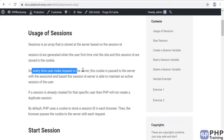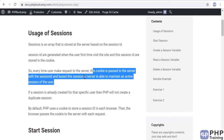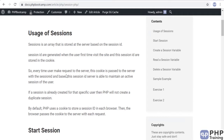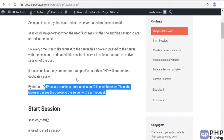Every time a user makes a request to the server, this cookie is passed to the server with the session ID. Based on the session ID, the server is able to maintain an active session for the user. You have to understand how cookies work to grasp this concept. When a user logs in, a session ID is stored as a cookie — every subsequent request tells the server 'this is my session ID.' If a session is already created for that specific user, PHP will not duplicate the session. By default, PHP uses a cookie to store the session ID in the browser.